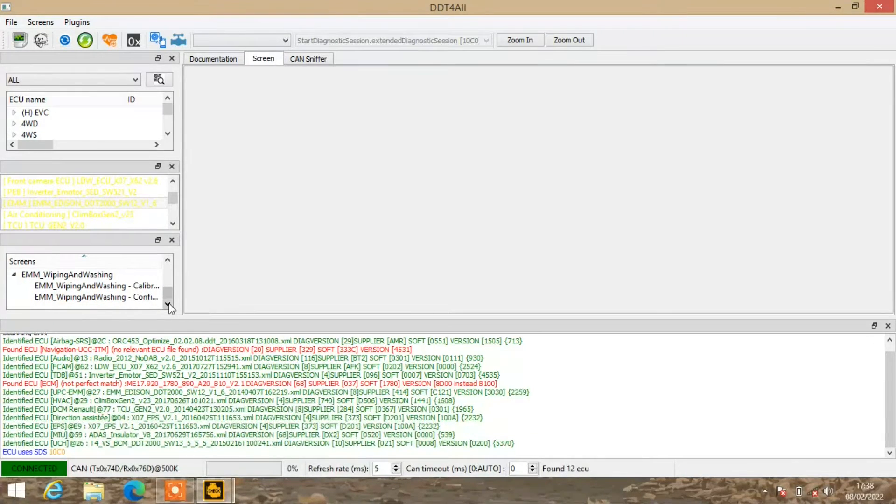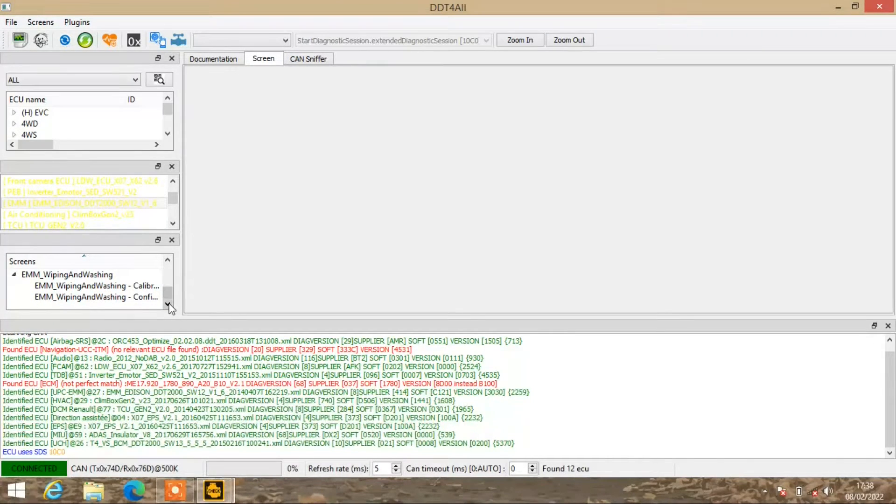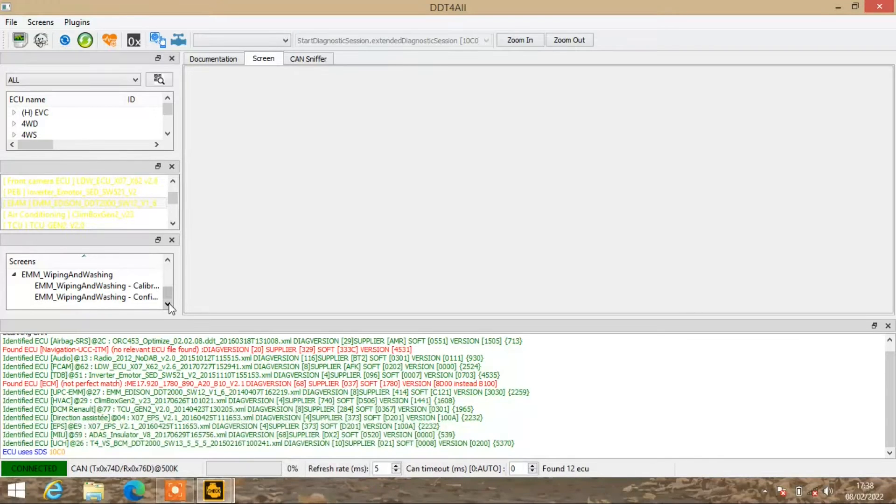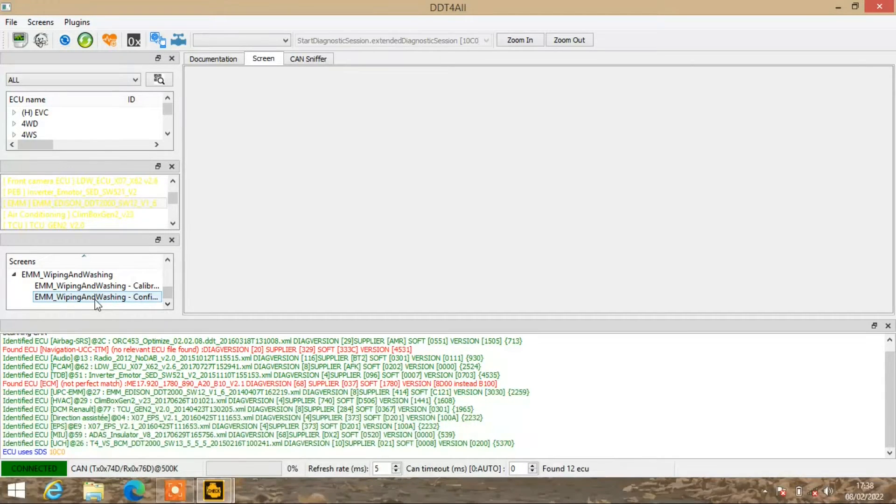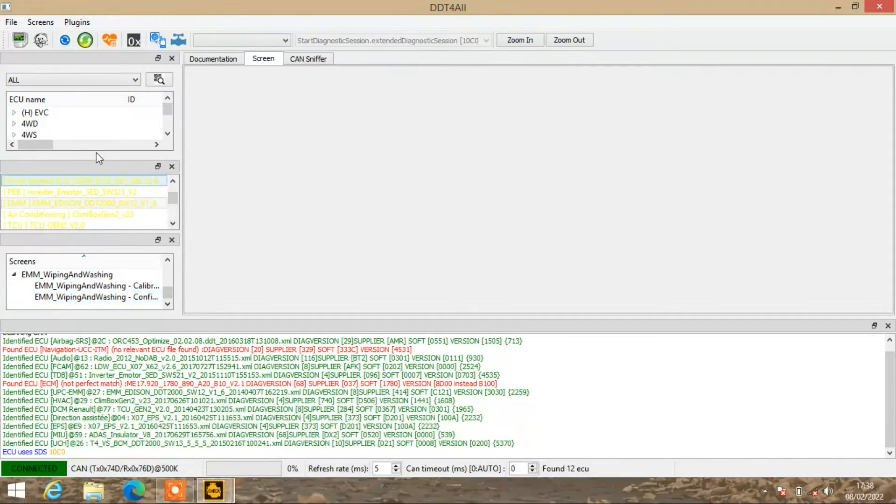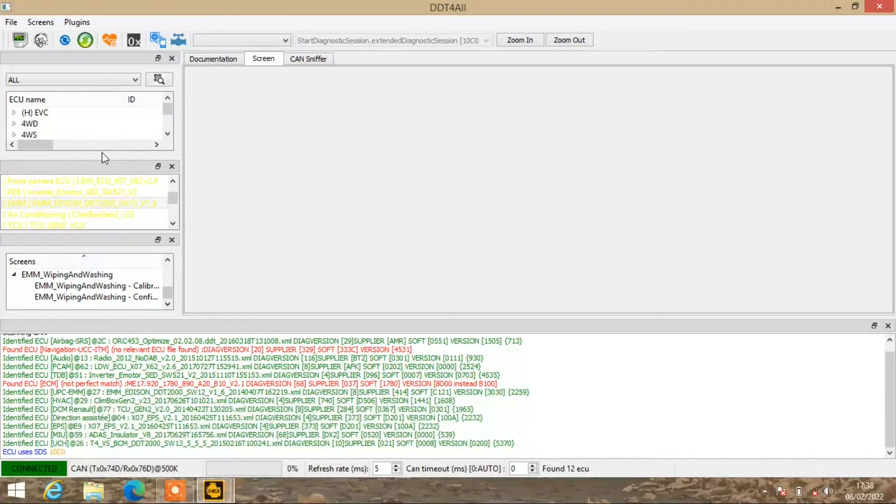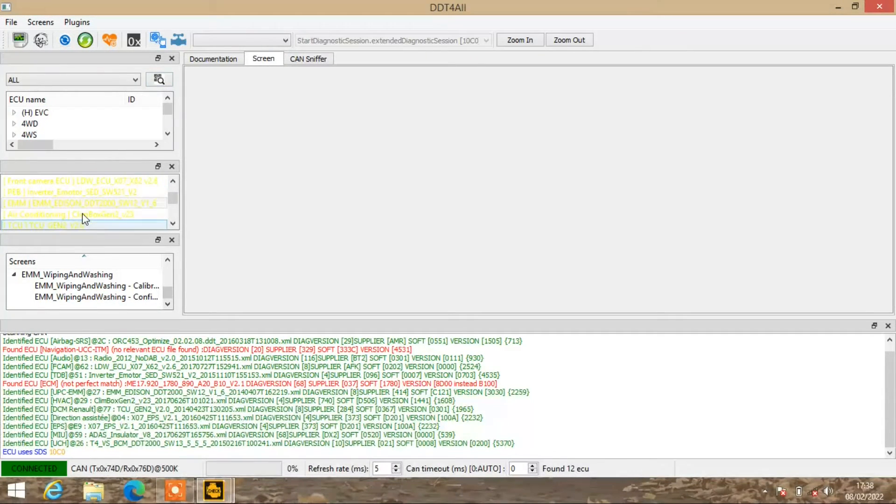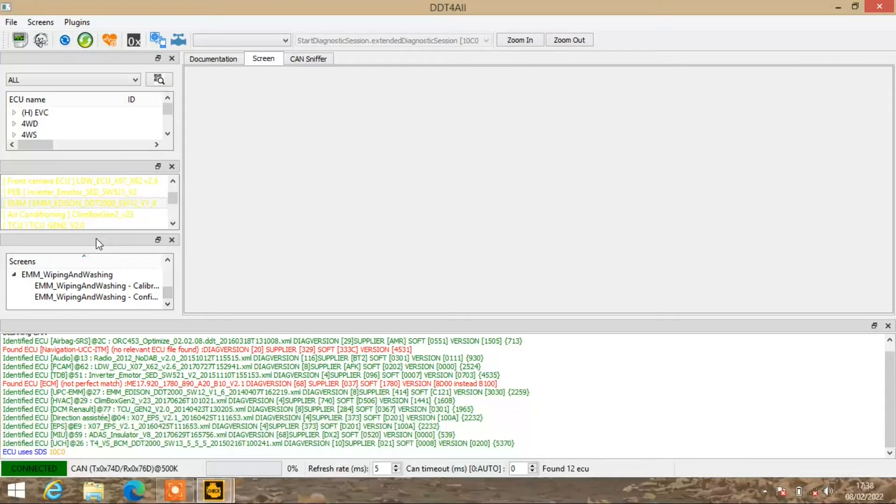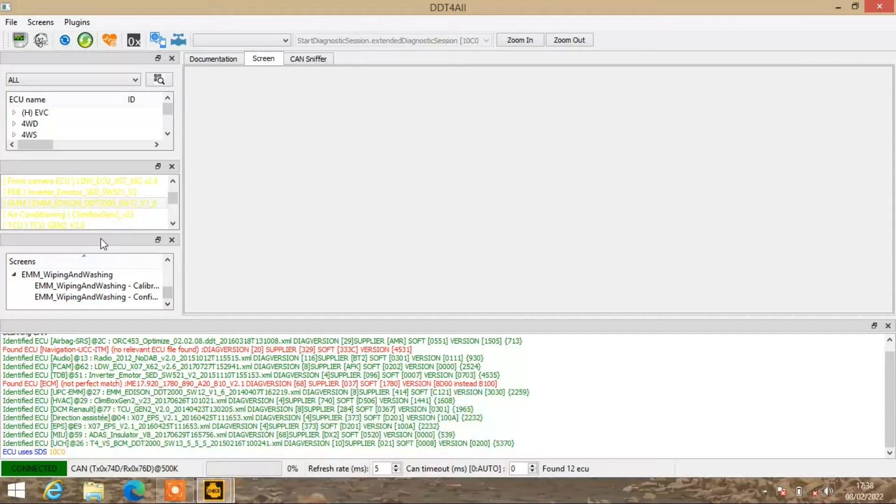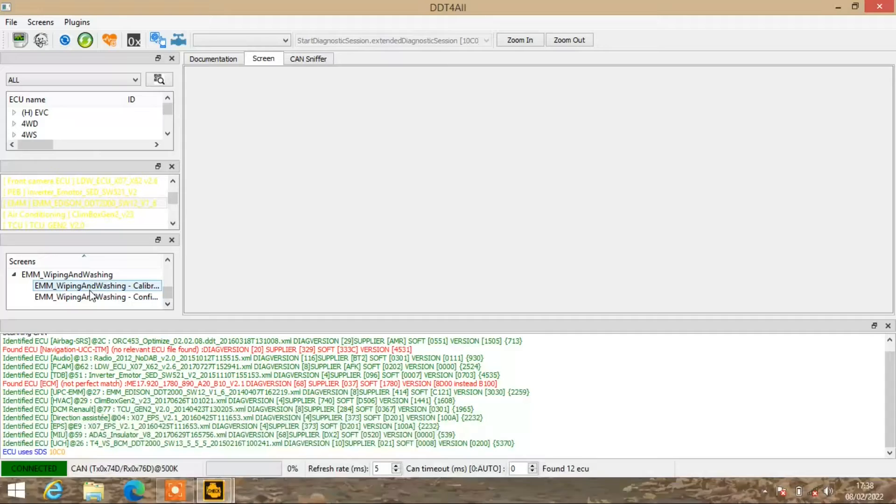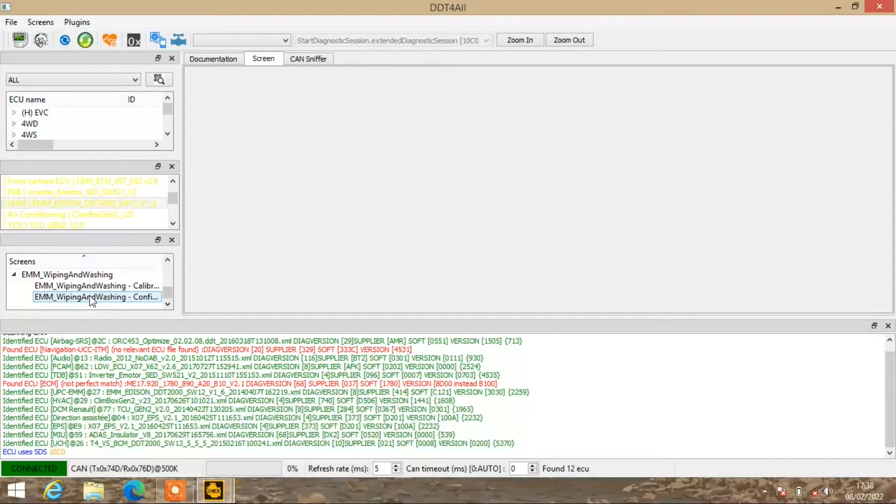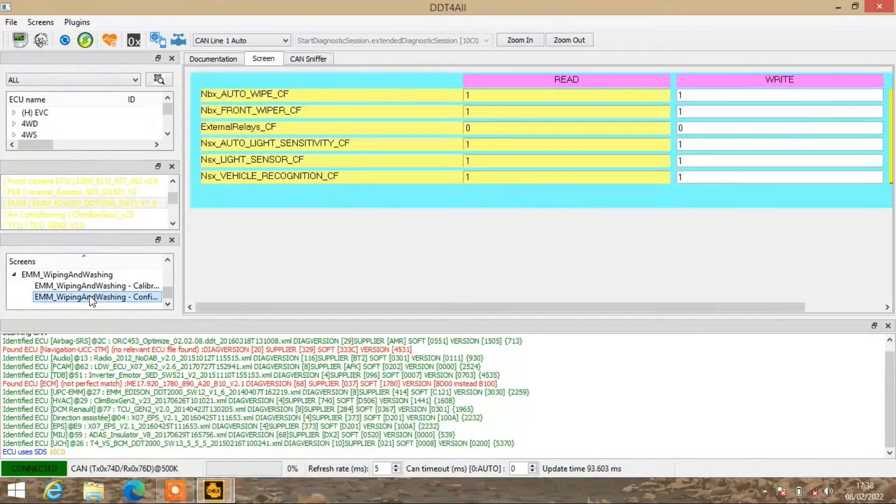If you look on my auto wiper video, this is basically where I'll go into it. Top screen you don't really need to worry about if you're plugged into your car. Second screen lists the modules that you can adjust, and the third screen expands on those modules. I'm going to go into EMM wiping and washing.